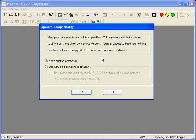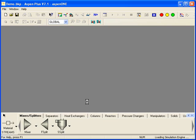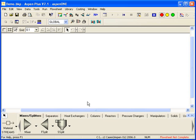You might get a message that says that we're upgrading databanks. We'll go ahead and select Keep Existing Databanks for that. And you'll see that we have what looks to be a blank case.